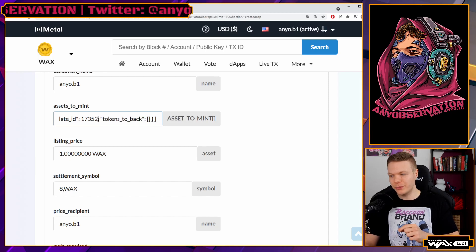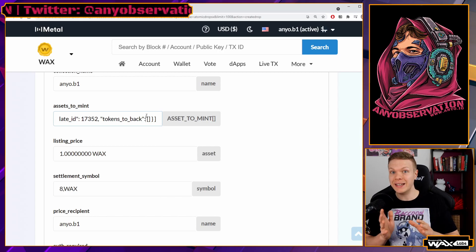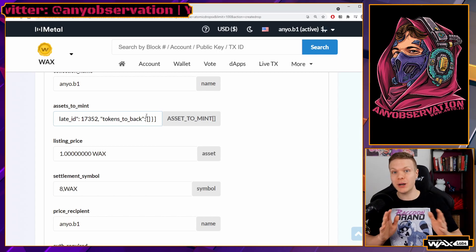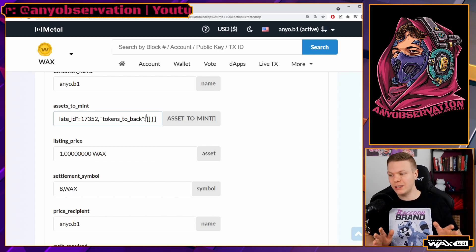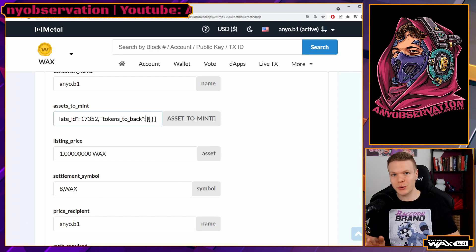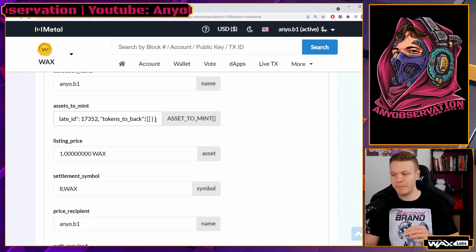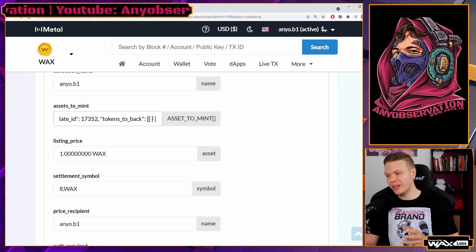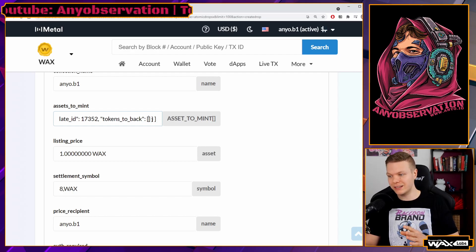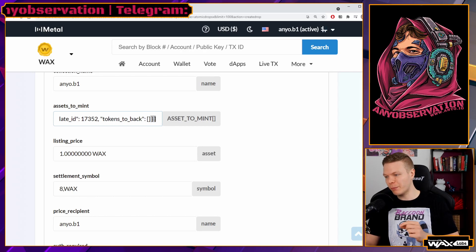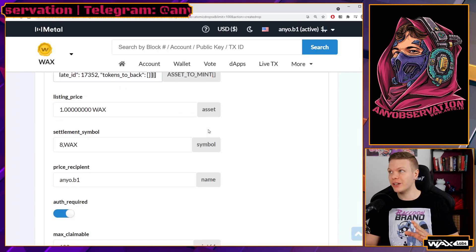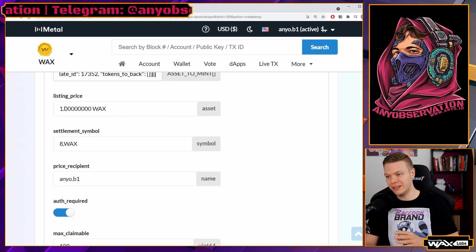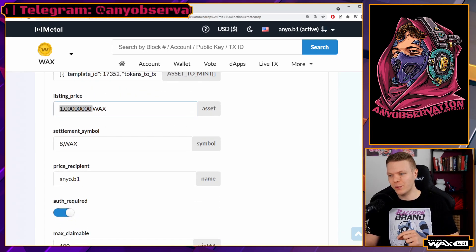After that, we have a comma and then the tokens-to-back field. You can back the NFTs with WAX, which means that if anyone burns the token later, they will get that WAX back. If you don't want that, you can leave it blank — but you still have to add the field. Here it's just empty, meaning it's not backed by anything.